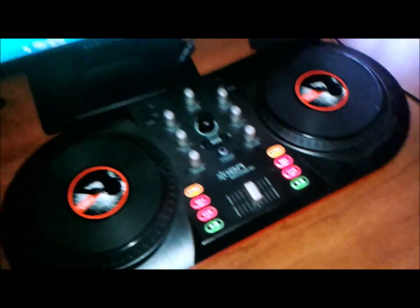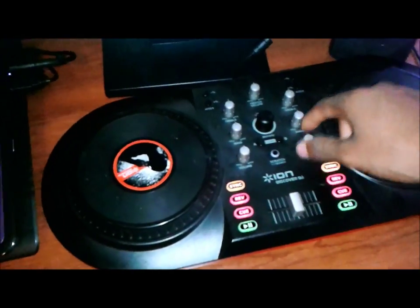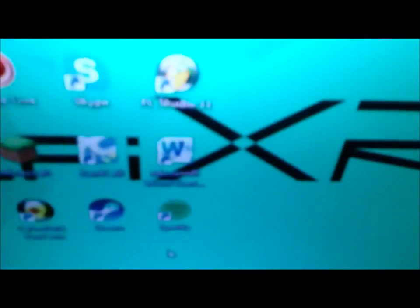I use the knobs in FL Studio, I use it as a MIDI controller. If you don't know, MIDI is M-I-D-I, in that program right there, so I use it as that.